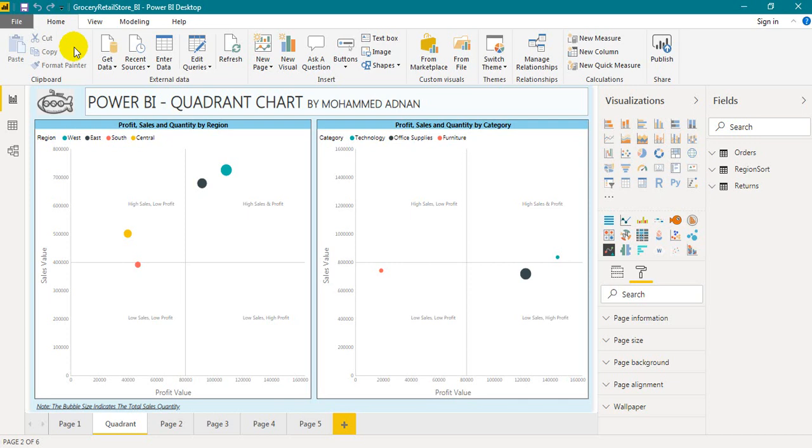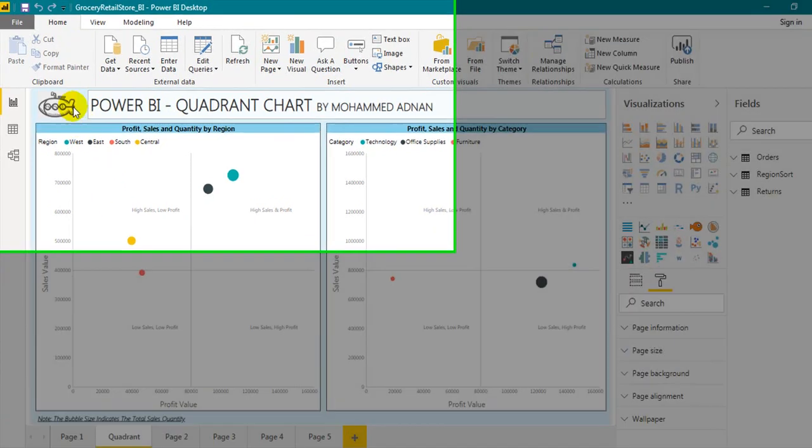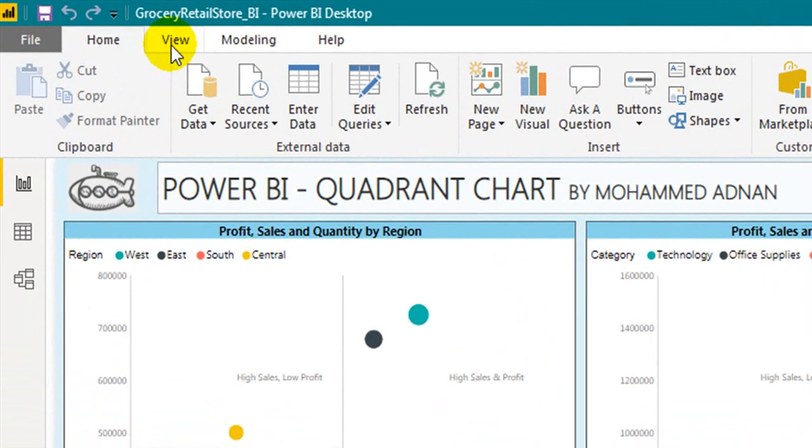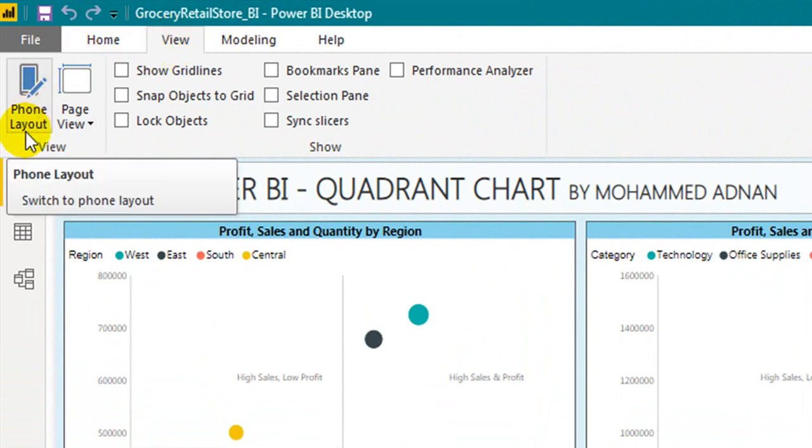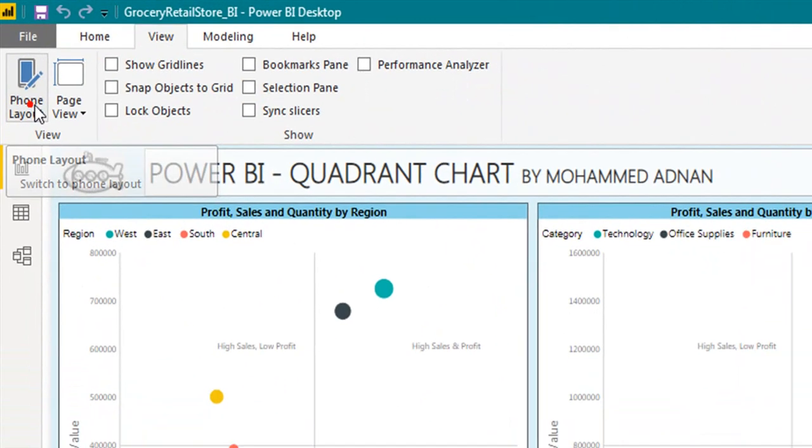First of all you need to open your Power BI desktop and open the file, like I have done here, and then go to the view tab. Here you can find the phone layout on the left side. Click on that.